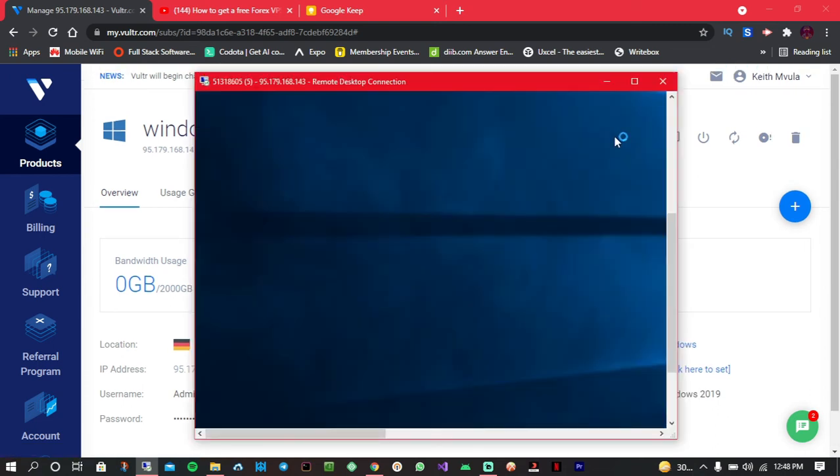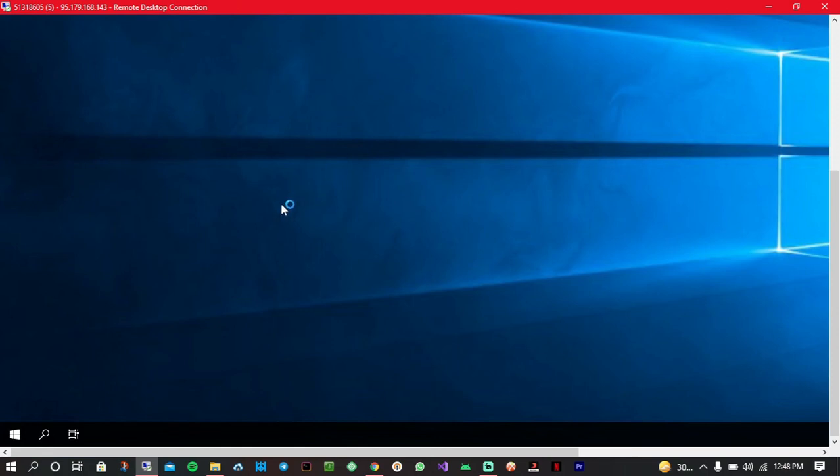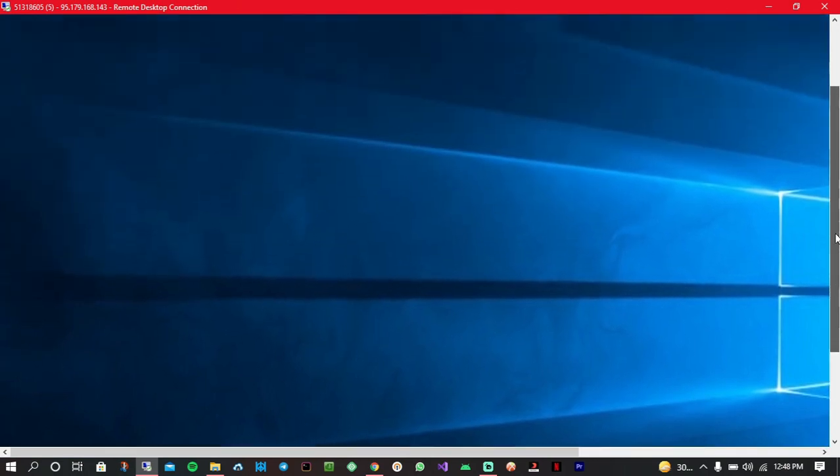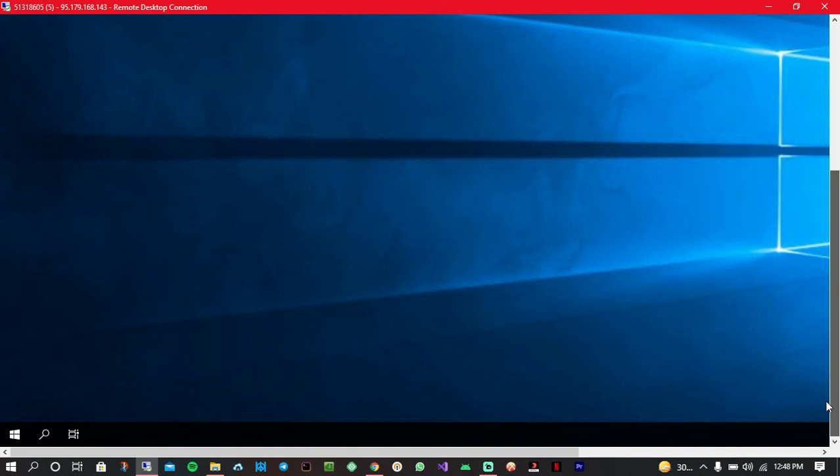Okay, so now it's done with everything. So this is how it's going to look like. It's going to be empty. So what we have to do now is click on this menu above here.